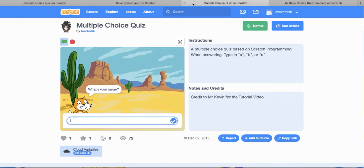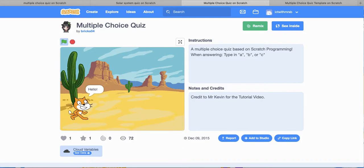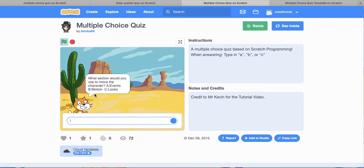So we have another quiz here, multiple choice quiz, what is your name? Mrs B, hello Mrs B. Now, the instructions, the multiple choice quiz, when answering type in A, B or C.